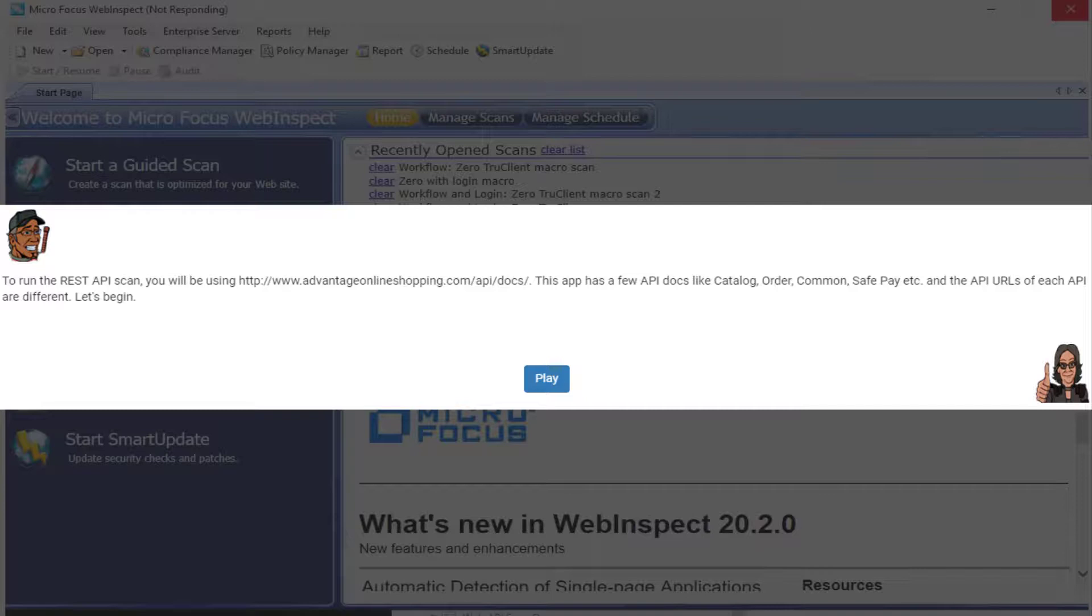This app has a few API docs like Catalog, Order, Common, SafePay, etc. And the API URLs for each API are different.